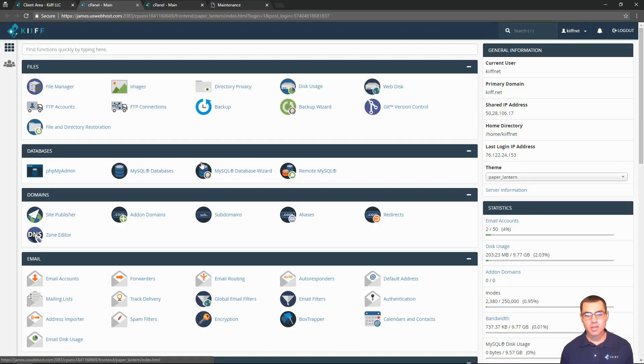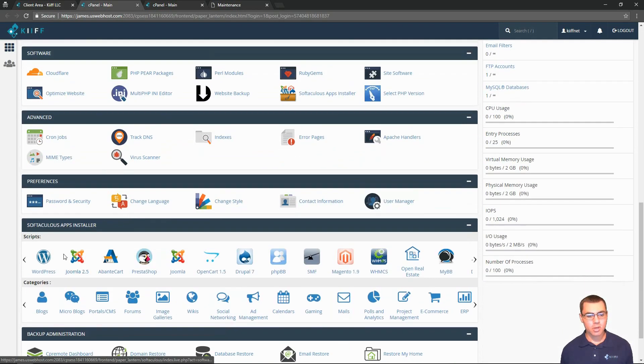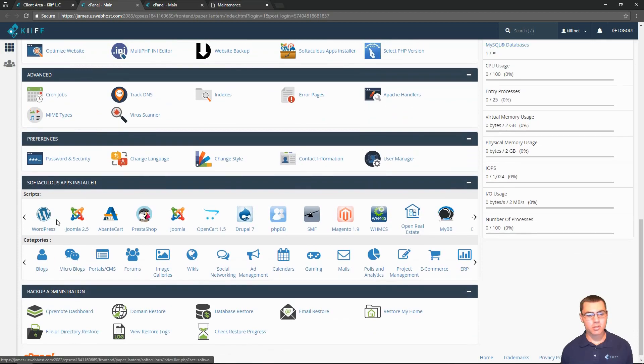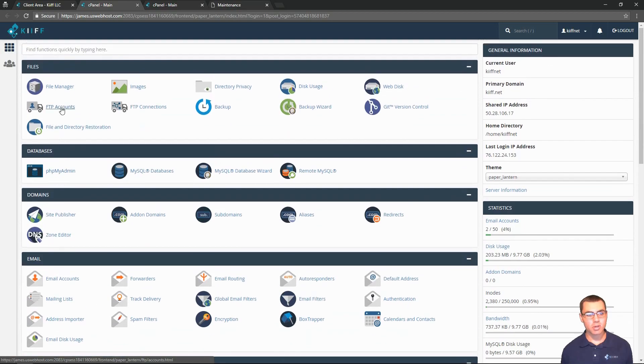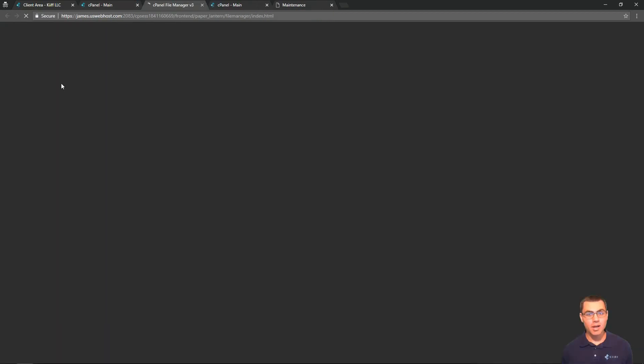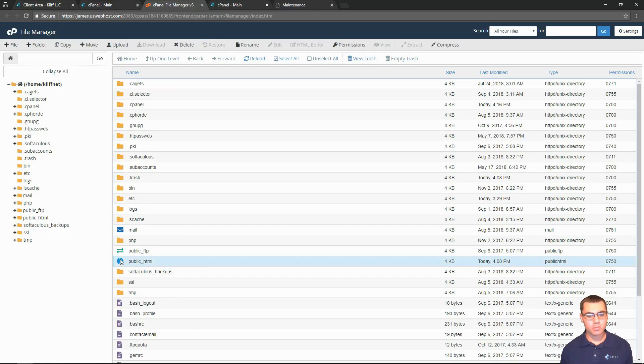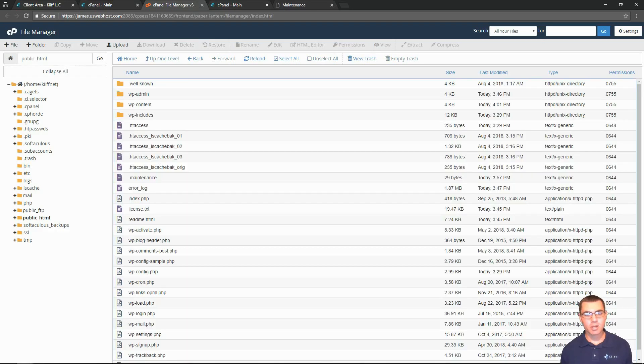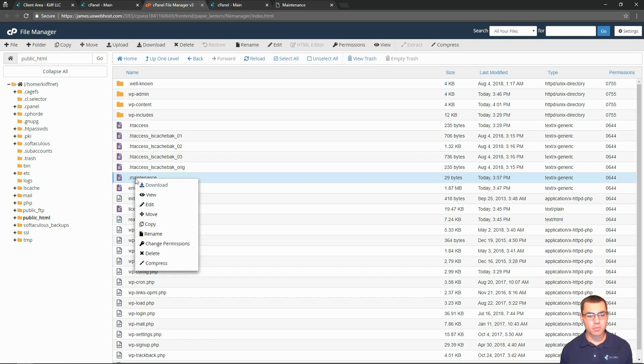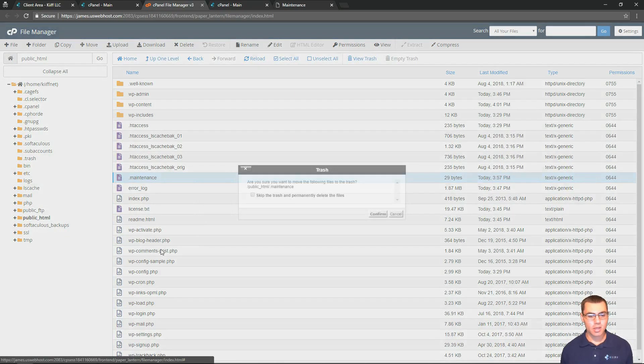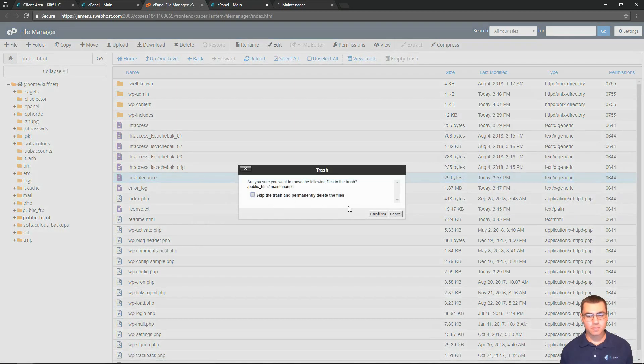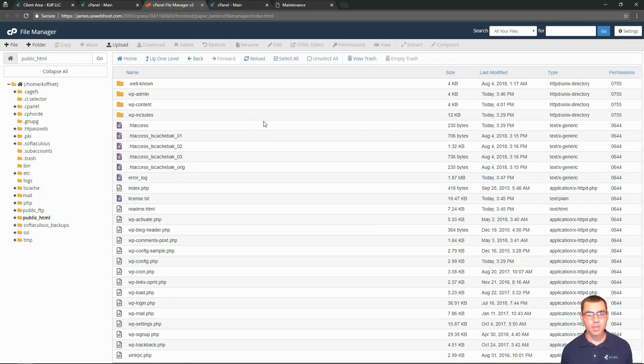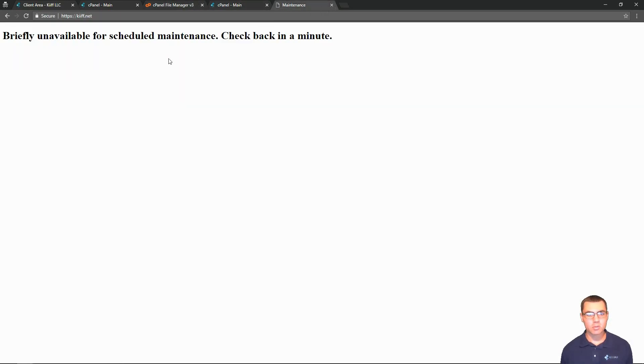Inside cPanel, we'll come down to the file manager and go into public HTML. Right here, this file called dot maintenance is what is causing all of our errors. If we simply right-click and delete, we will confirm, and we'll go back to our home page and refresh.